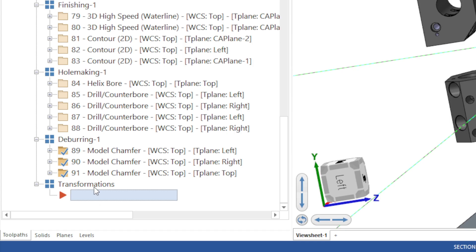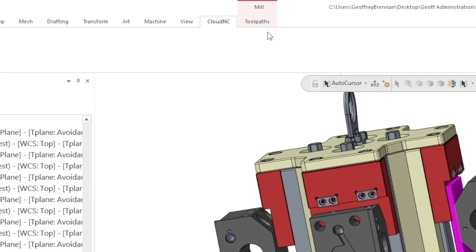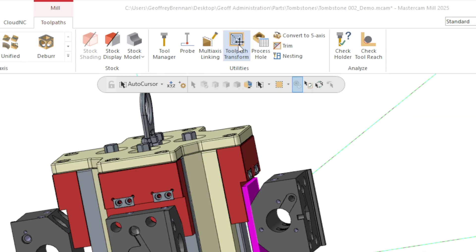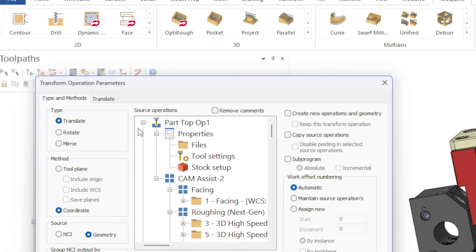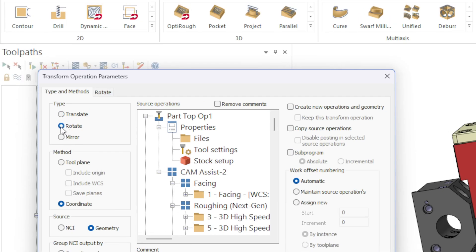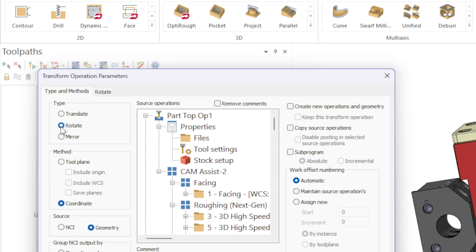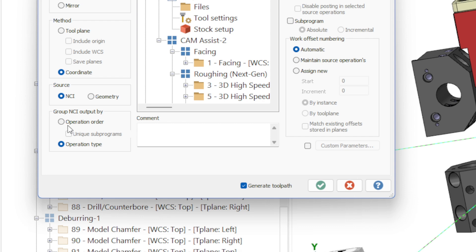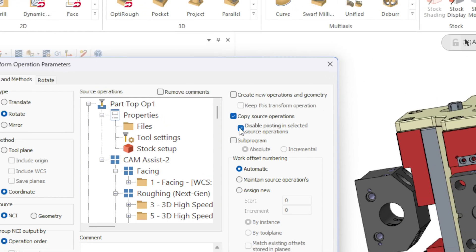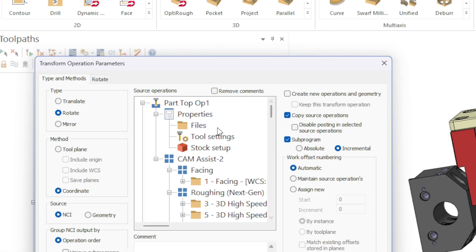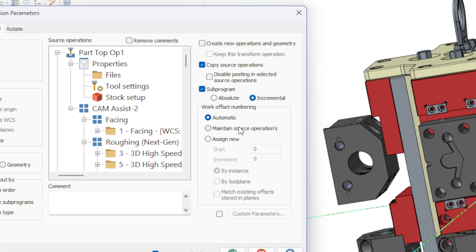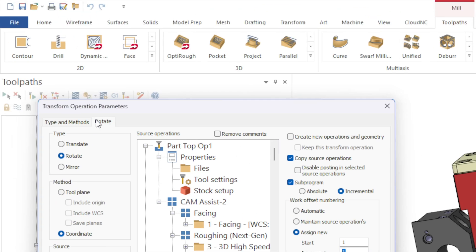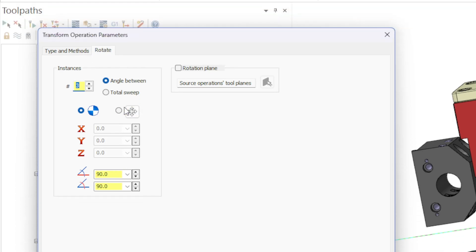Next we will select Tool Path Transform from the Mastercam tool path menu. This will open the Transform Operation Parameters modal, where we will have a number of configurations to choose from. Our goal is to pattern the tool paths from machine group one and machine group two around the tombstone three more times at 90-degree increments. For more information on using Tool Path Transform in Mastercam, consult your reseller or information on My Mastercam. In this case, we selected Back for the rotation plane, as this is how the patterning we wanted was aligned.